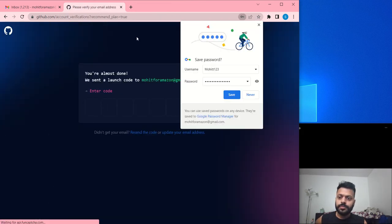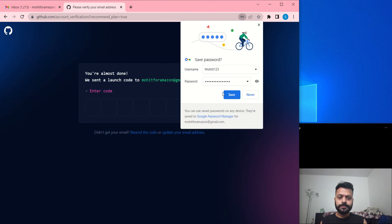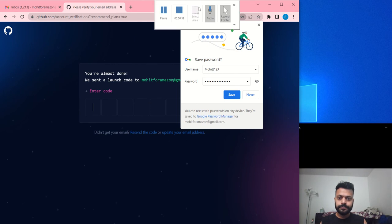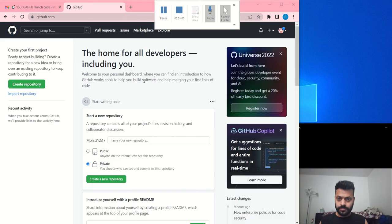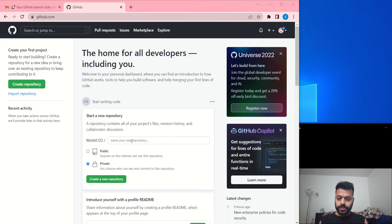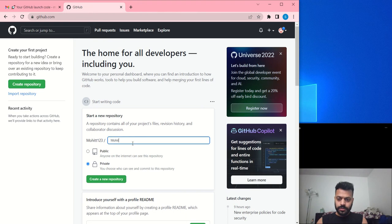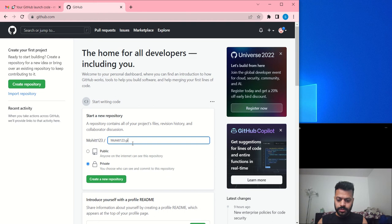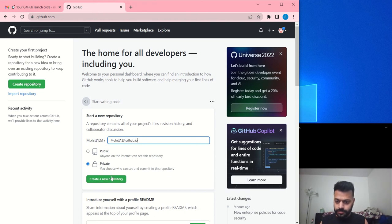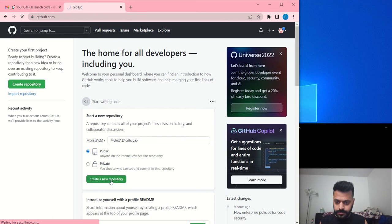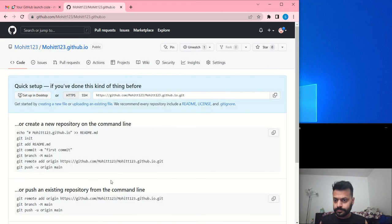Now your account has been created. To create your web page you'll make a new repo and the repo name would be your username dot github dot io. Let's make it public.